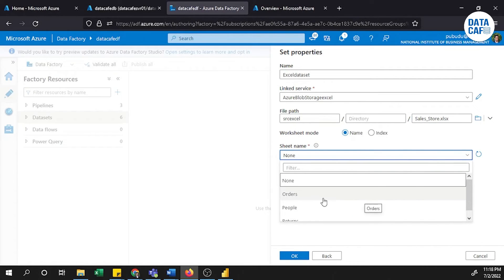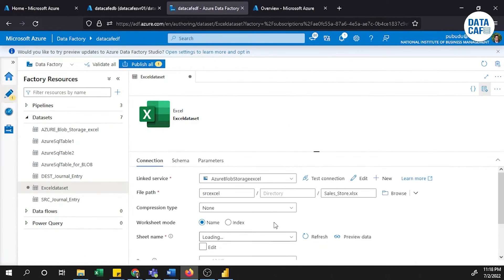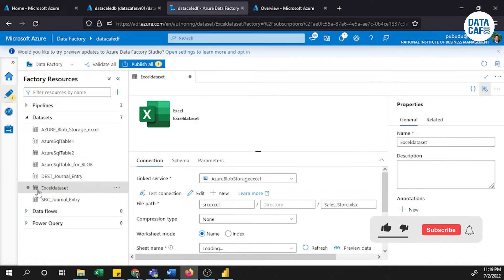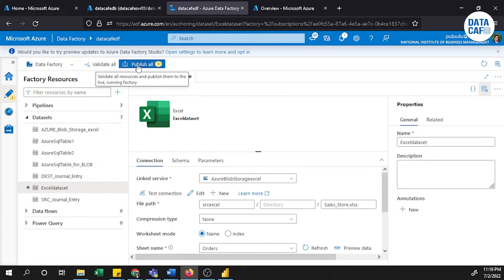Now you can see the exact Excel sheets in the dropdown. I am selecting the 'Order' sheet name, which will be uploaded into the Azure SQL Server table. I will click the OK button. The Excel dataset has been created with all the information we provided.